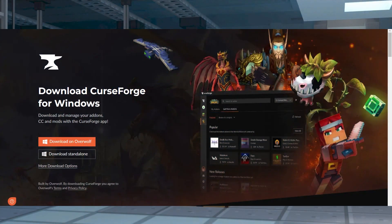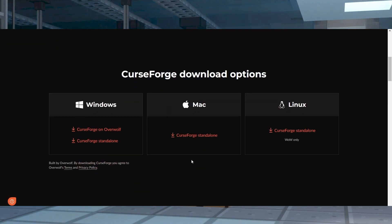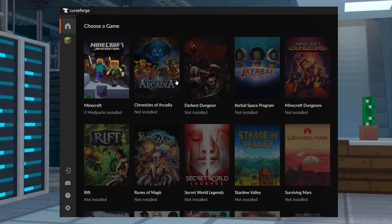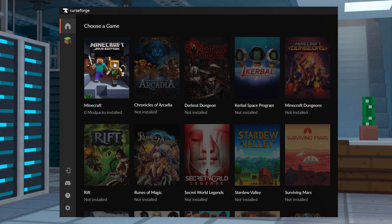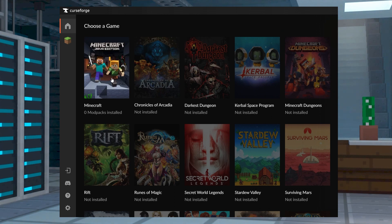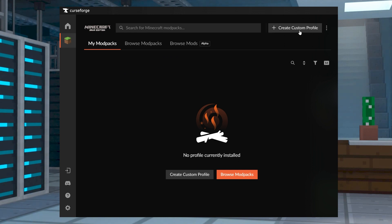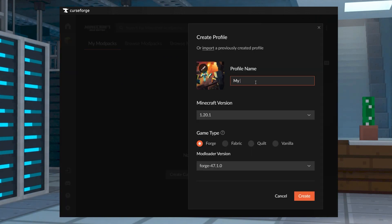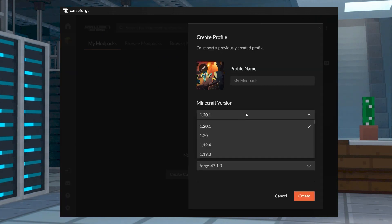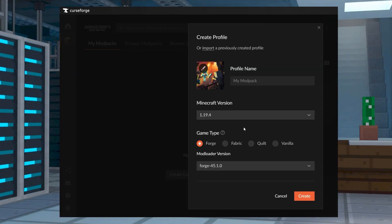Before we start, make sure you download and install the CurseForge launcher for your operating system. Once that's done, open the app and confirm you're on the Minecraft tab in the left-hand menu. From the My Mod Pack section, press Create Custom Profile at the top, and then fill out the profile name, version, and game type information, and then press Create.